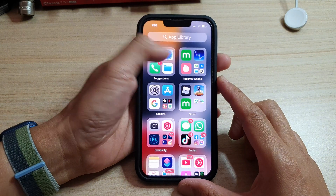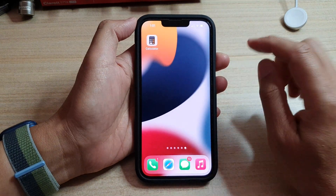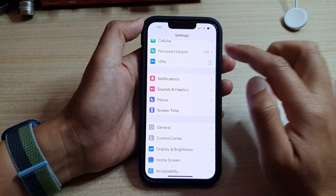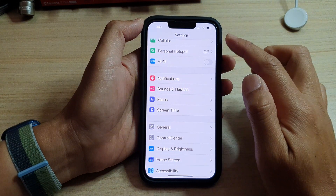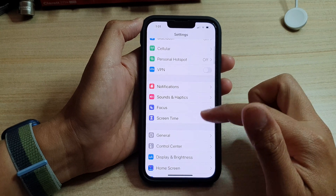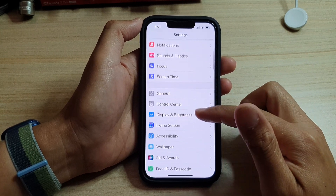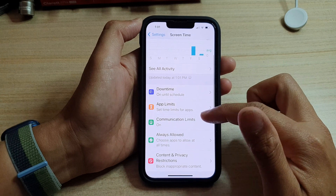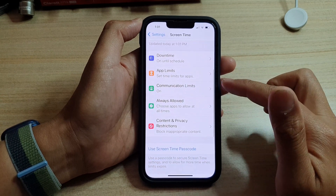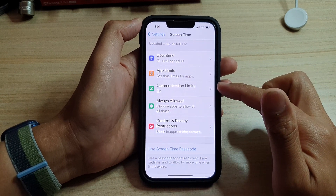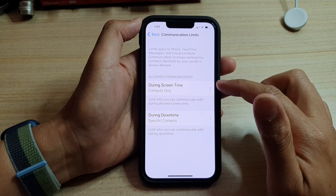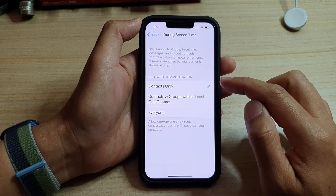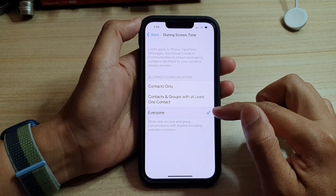Swipe up at the bottom of the screen to go to the home screen, then tap on Settings. In Settings, go down and tap on Screen Time. Swipe up to scroll down and tap on Communication Limits.